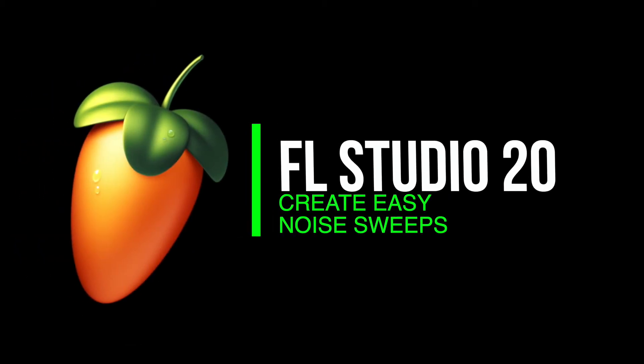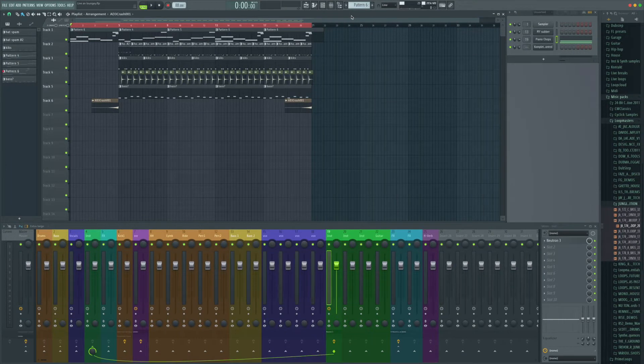I'm going to show you a way we can make a nice noise sweep in the track just to give it a little build up and movement and crescendo type feel.